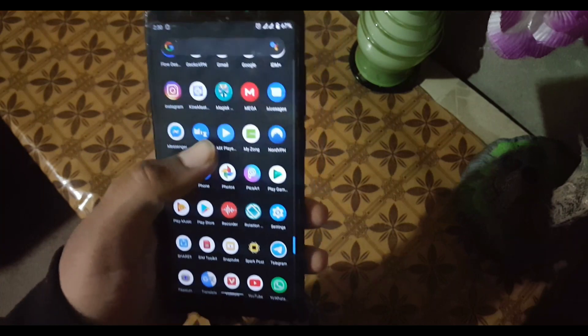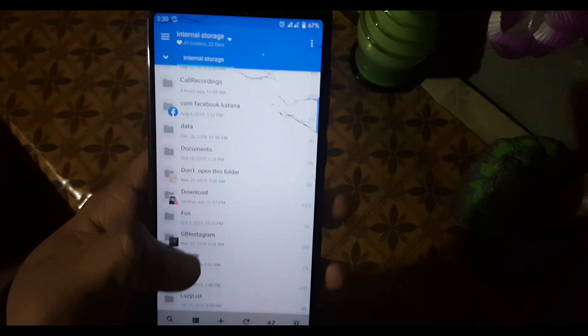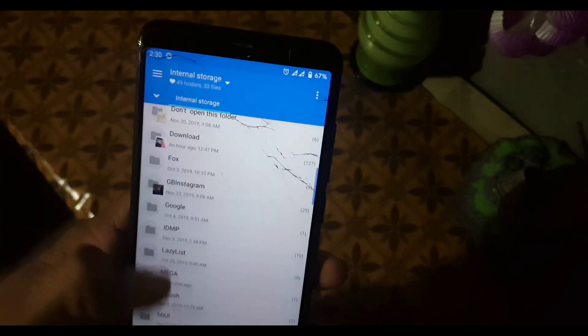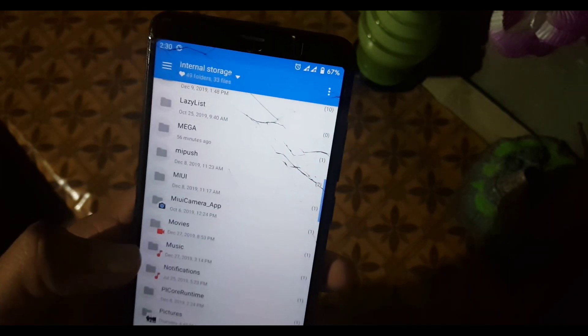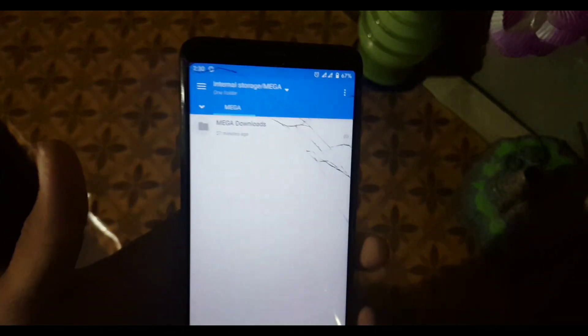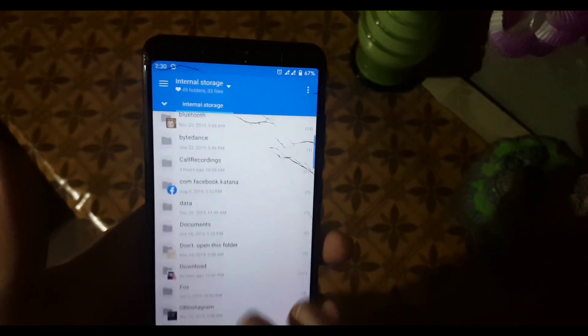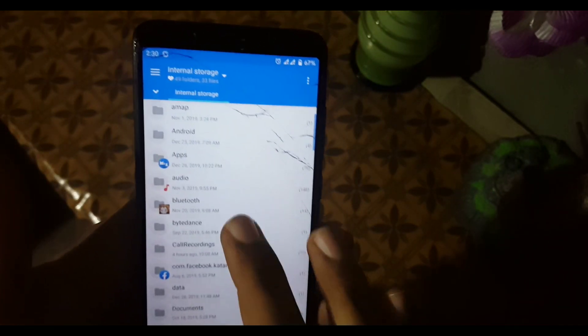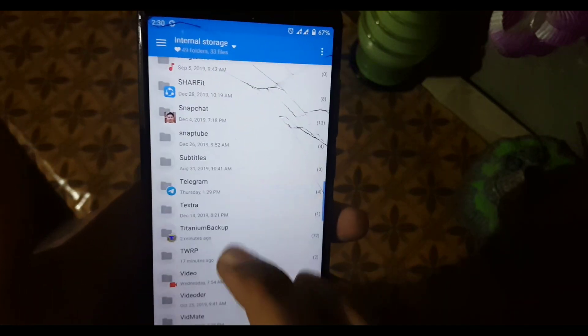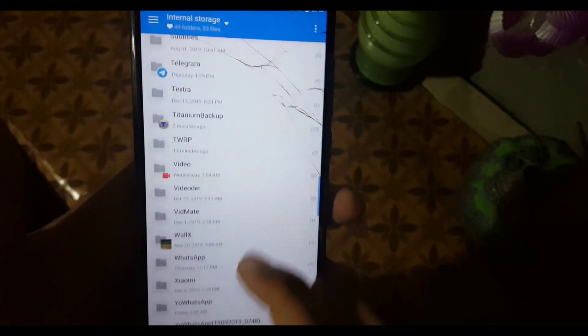First of all, you need to download the file from the link in the description and extract the downloaded file into the internal storage of your Redmi 5. You can use MiXplorer or any file explorer you want, or you can also use a PC to extract the file after downloading.